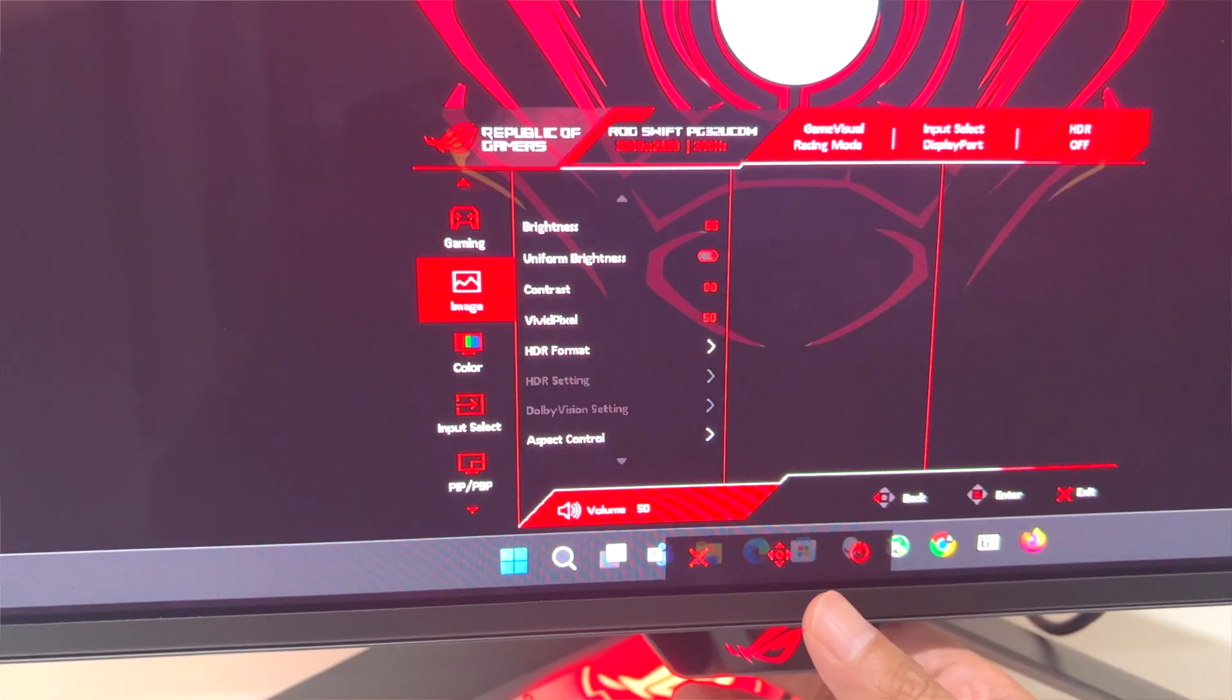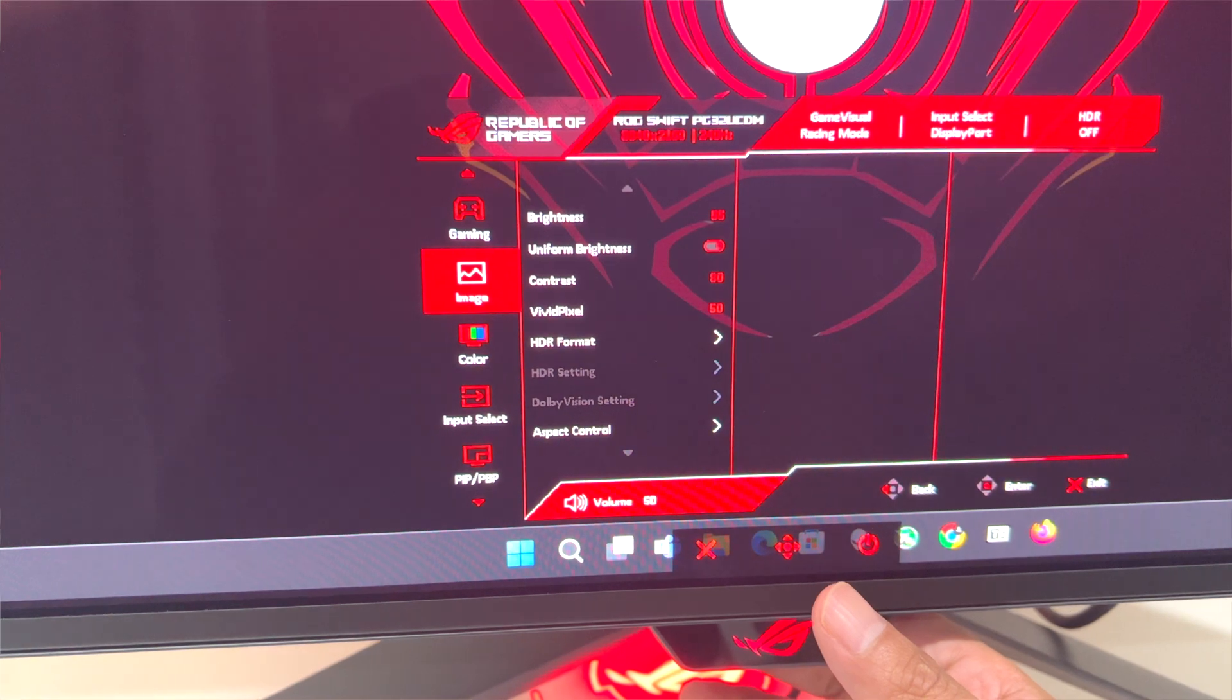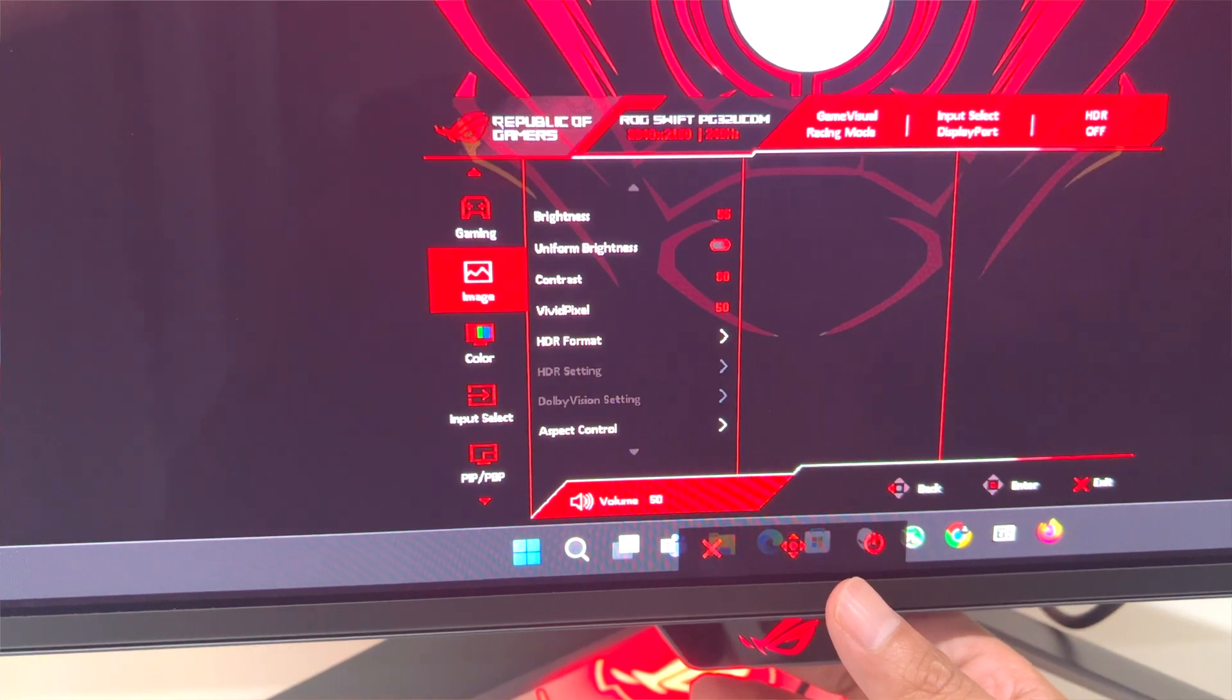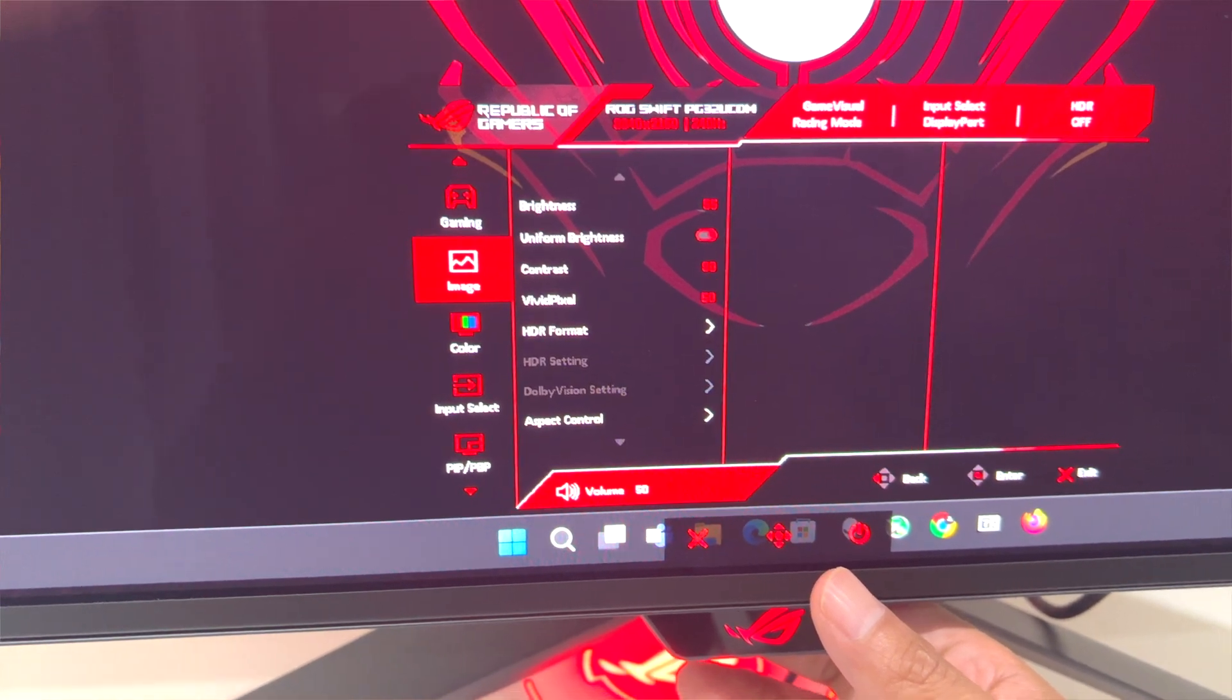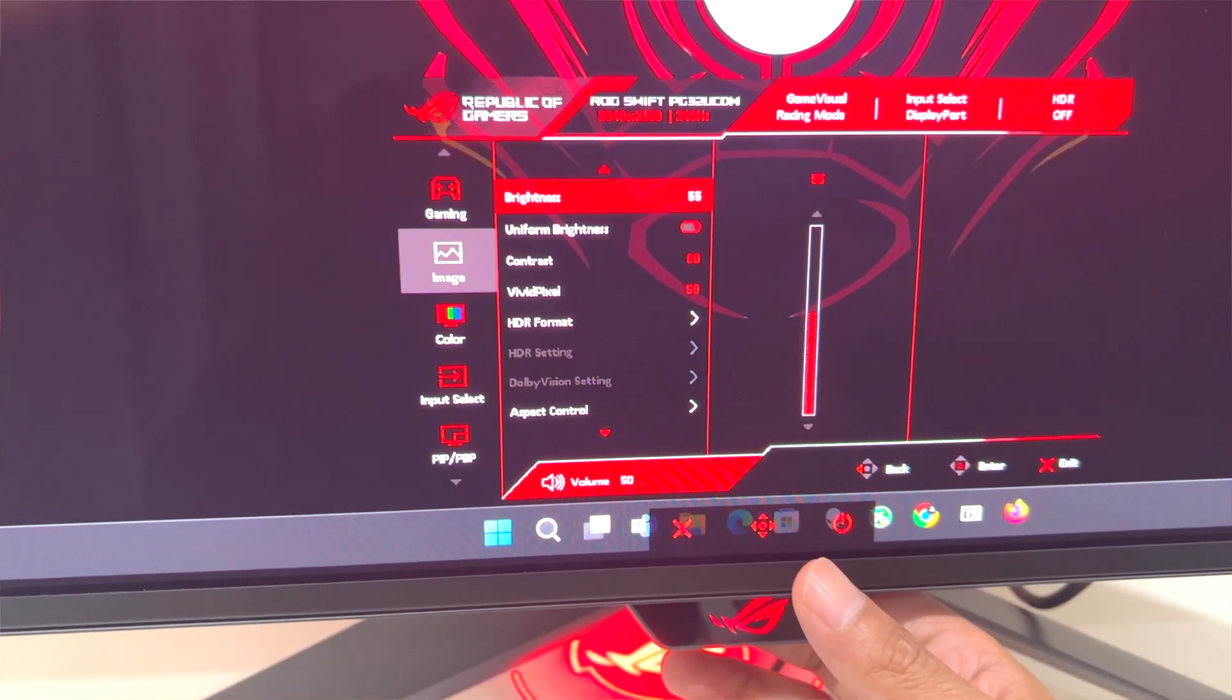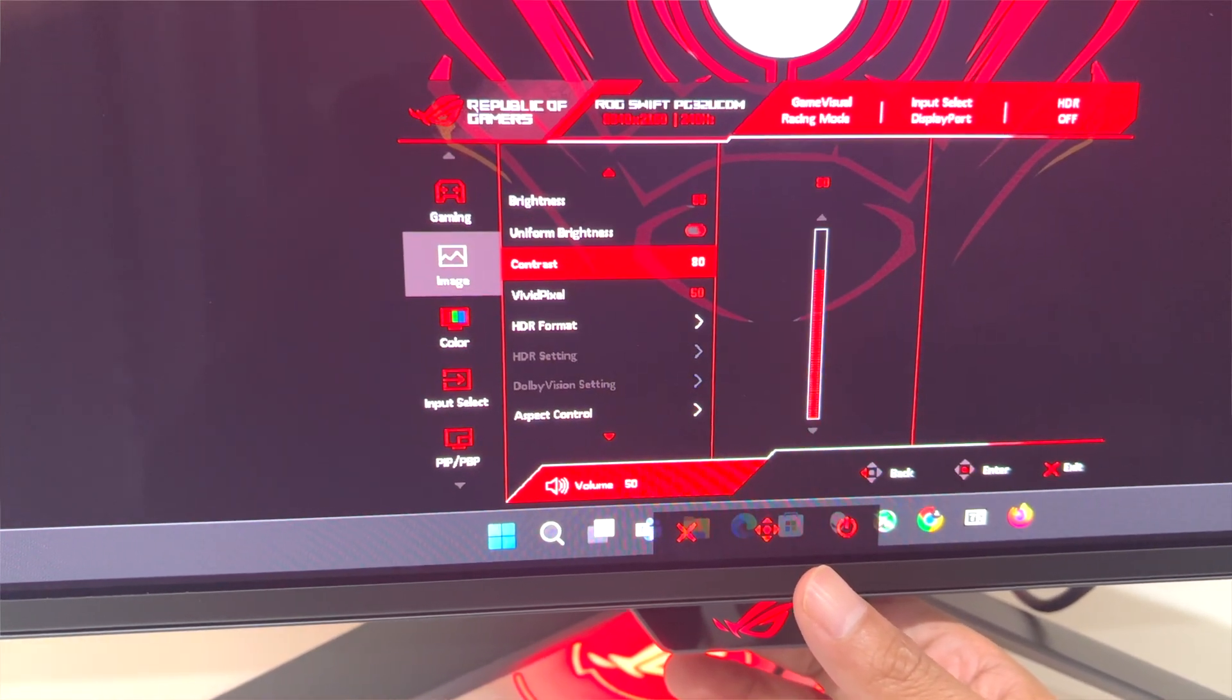Hey guys, welcome back. I got a real quick video for you. I've been playing on this incredible OLED monitor, but it needs a firmware update. I'm going to show you how to do that in this video. Enjoy.